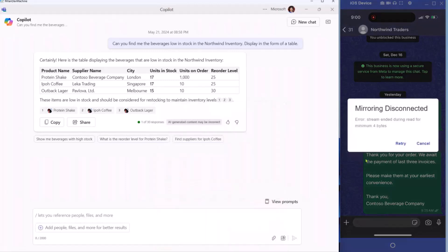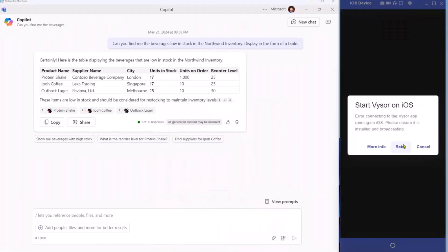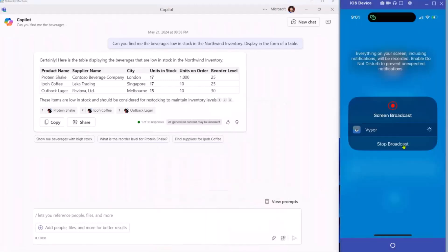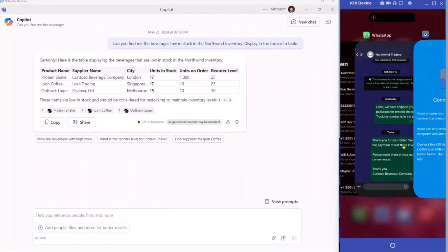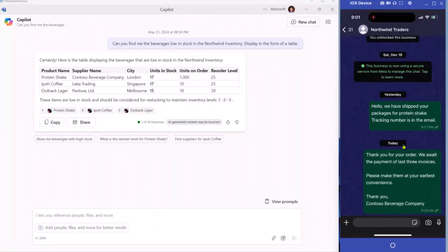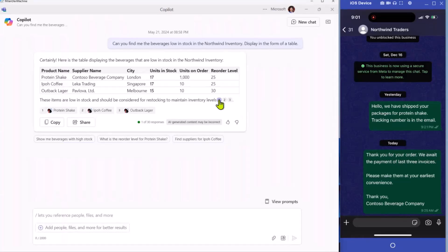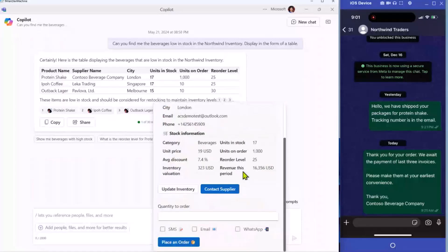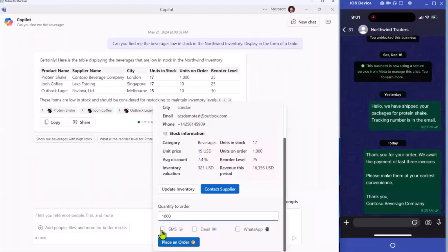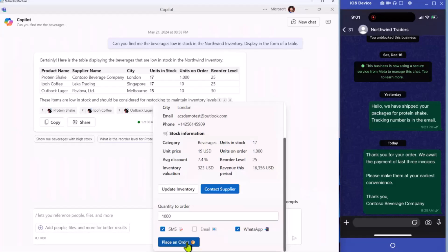My mirroring disconnected. Let me retry. All right, we're back up. So going back to protein shake. Now we will contact the supplier. Let's order maybe a thousand quantity and send an SMS. Let's go back to SMS and WhatsApp and click on place an order.